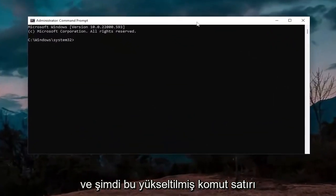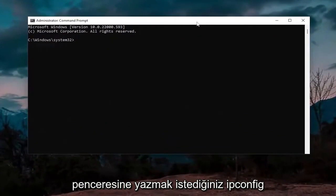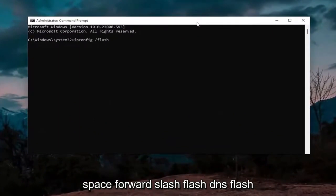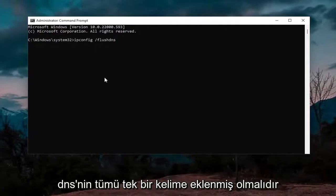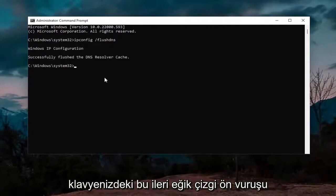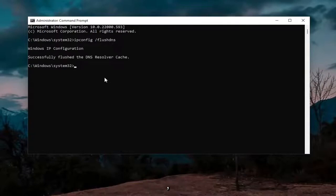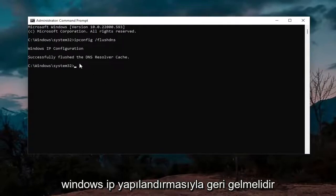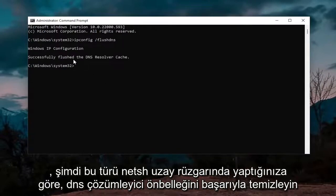Now into this elevated command line window, you want to type in ipconfig space forward slash flushdns. Flushdns should all be one word attached to that forward slash out front. Hit Enter on the keyboard, and it should come back with Windows IP configuration successfully flushed the DNS resolver cache.